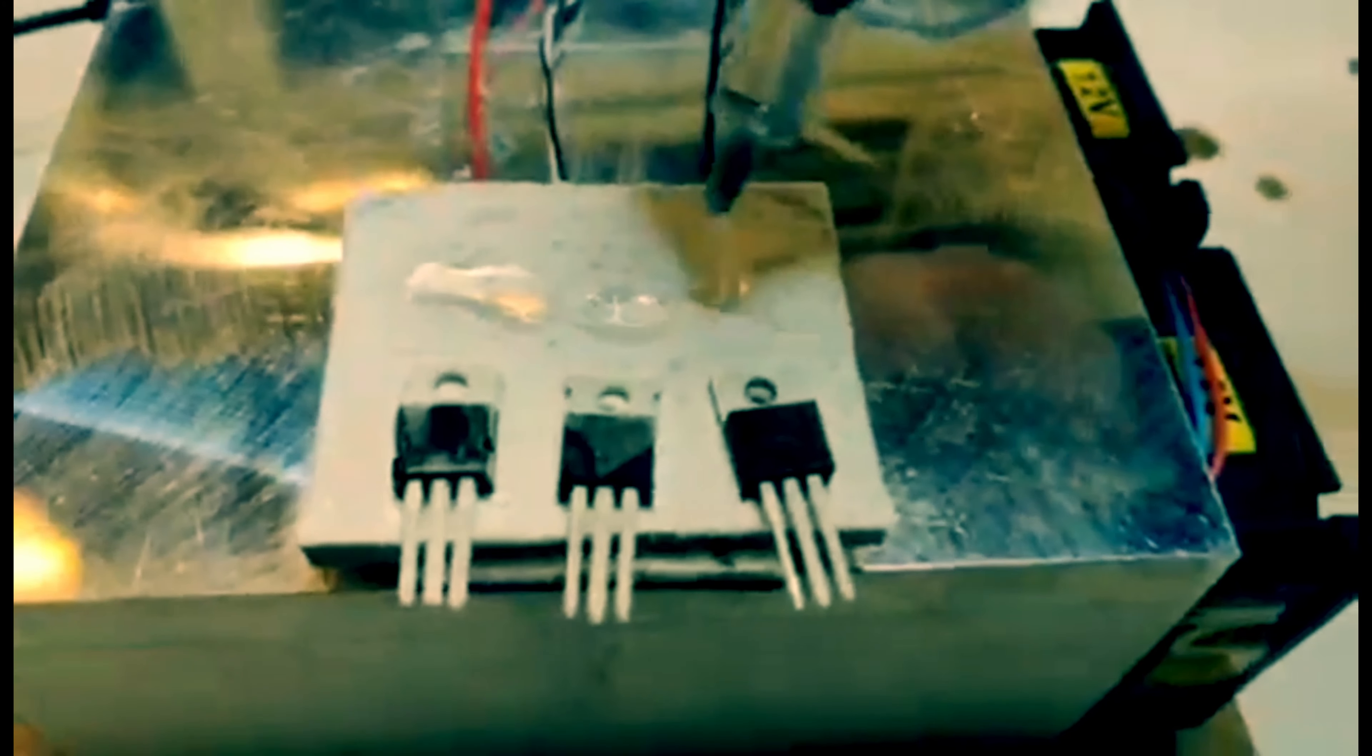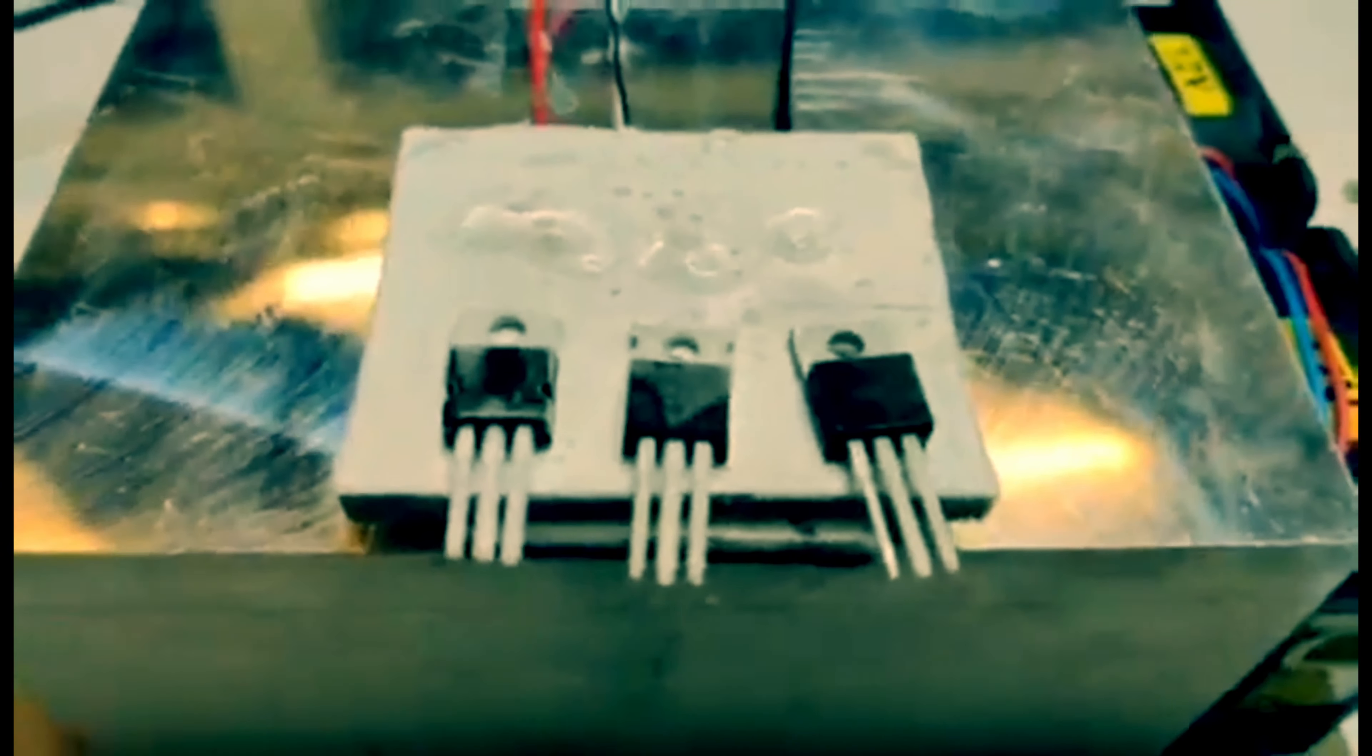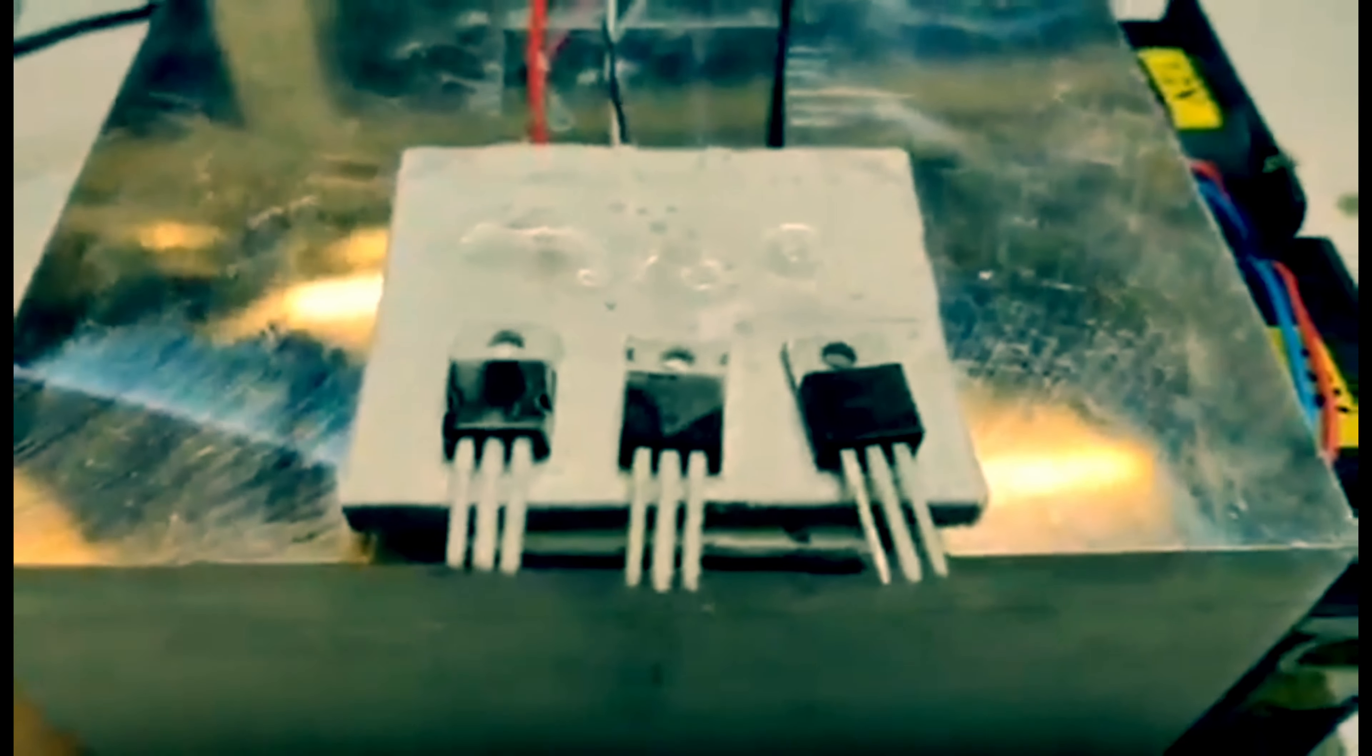When we reverse the polarity of the current, the cold and the hot sides of the Peltier module will switch as well, and as a result the water freezes rapidly.